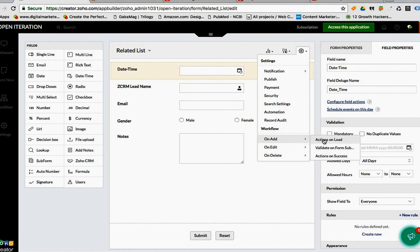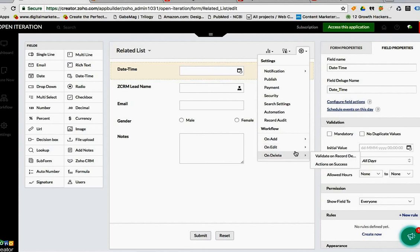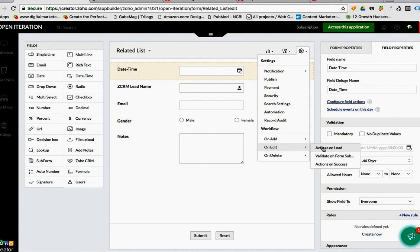Or on edit on load, or on edit on success, which is after the record has been added. Maybe you want to record the current time that you updated the record. I don't know, it's your workflow.